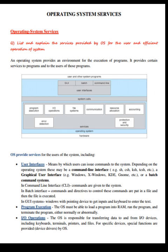The OS provides services for the users of the system, including a user interface — the means by which users can issue commands to the system. Depending on the operating system, these may be a command line interface (e.g., SH, CSH, KSH, TCSH), a graphical user interface (e.g., Windows, X Windows, KDE, GNOME), or a batch command system. In a command line interface, commands are given to the system. In a batch interface, commands and directives are put in a file and then the file is executed. In GUI systems, a window with pointing devices is used to get input.